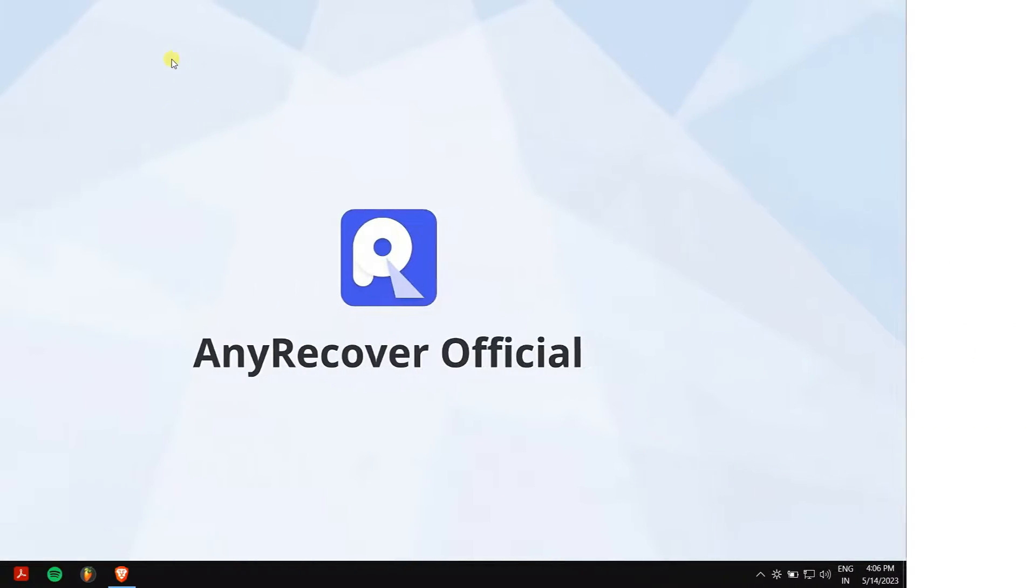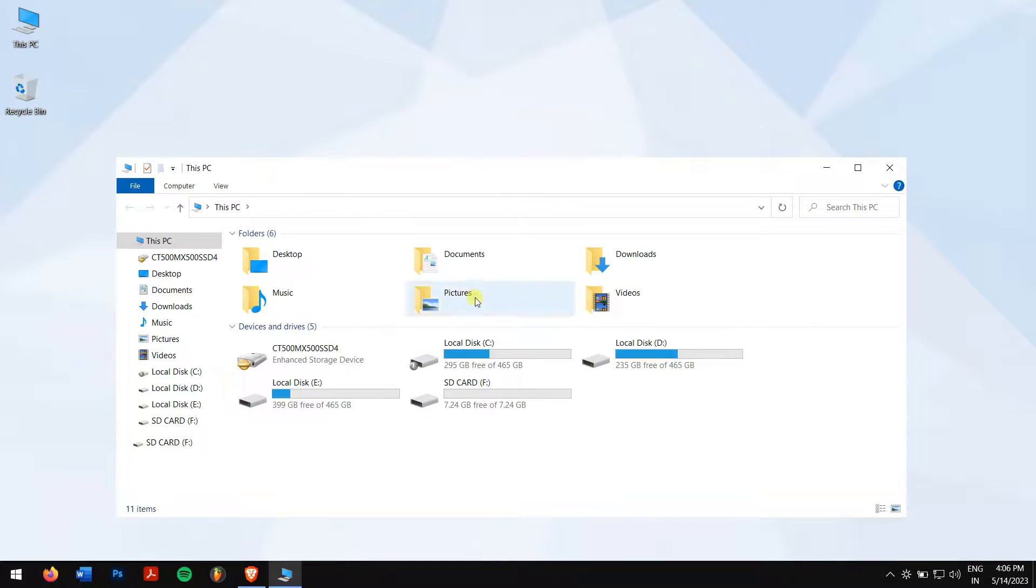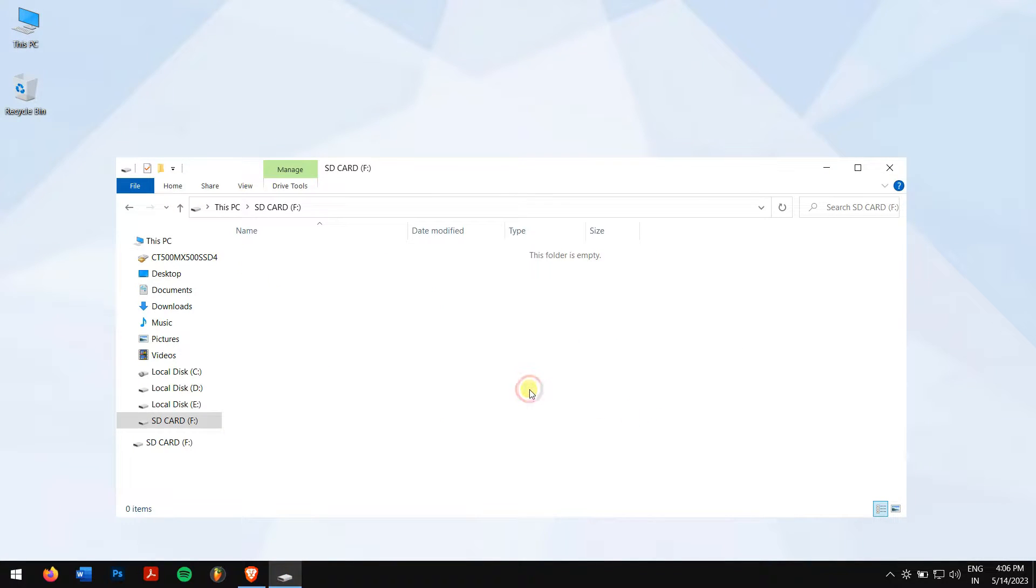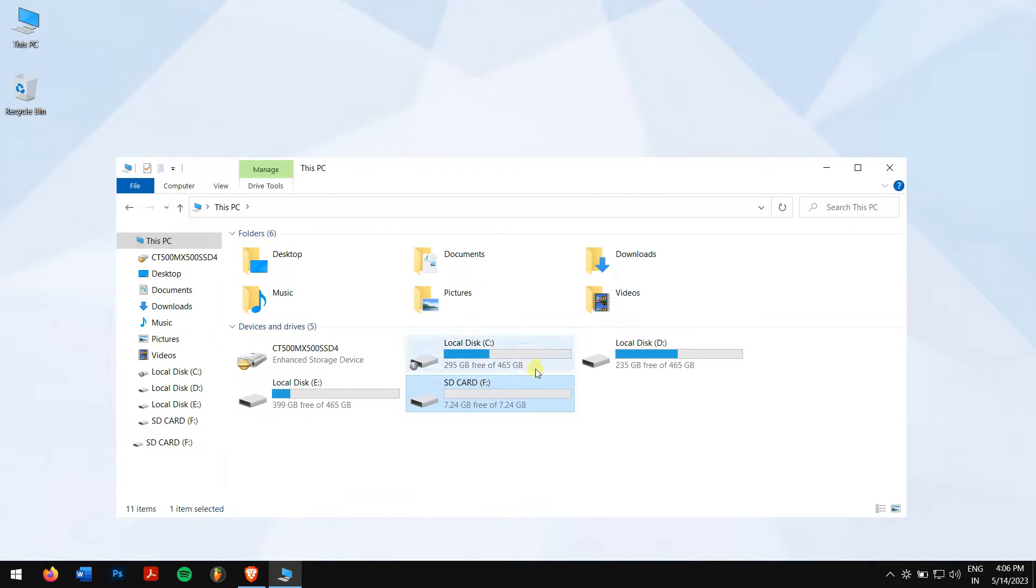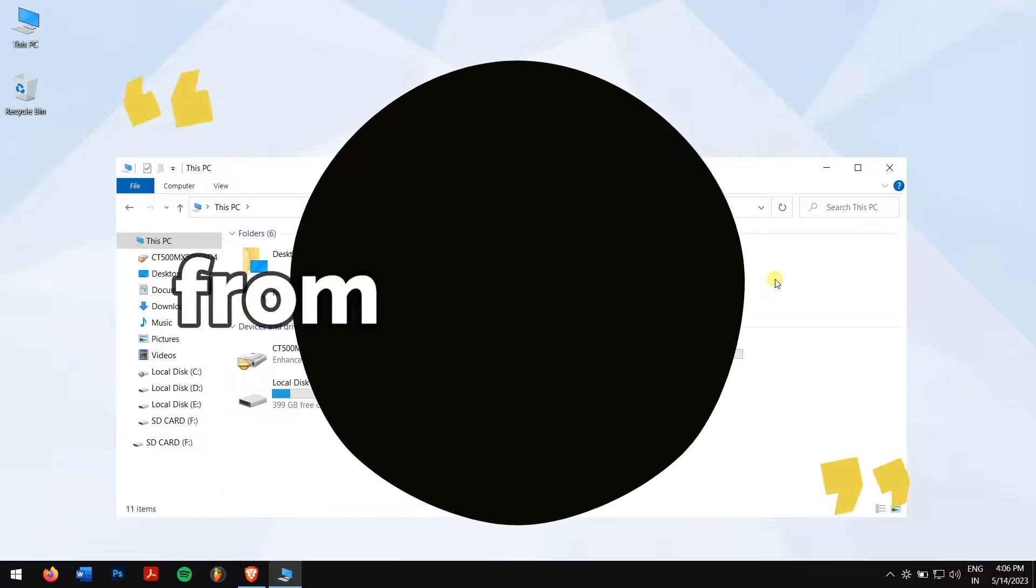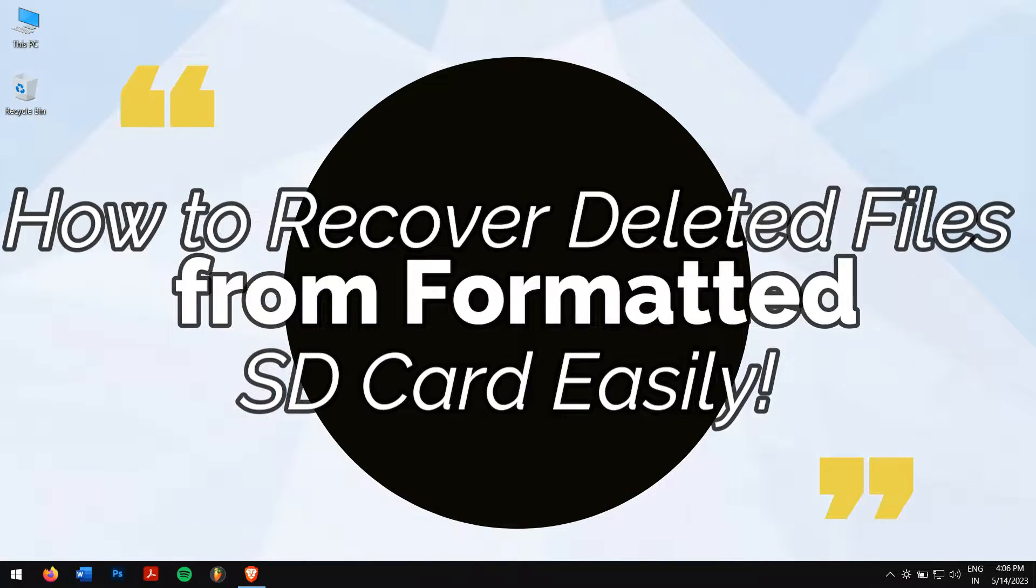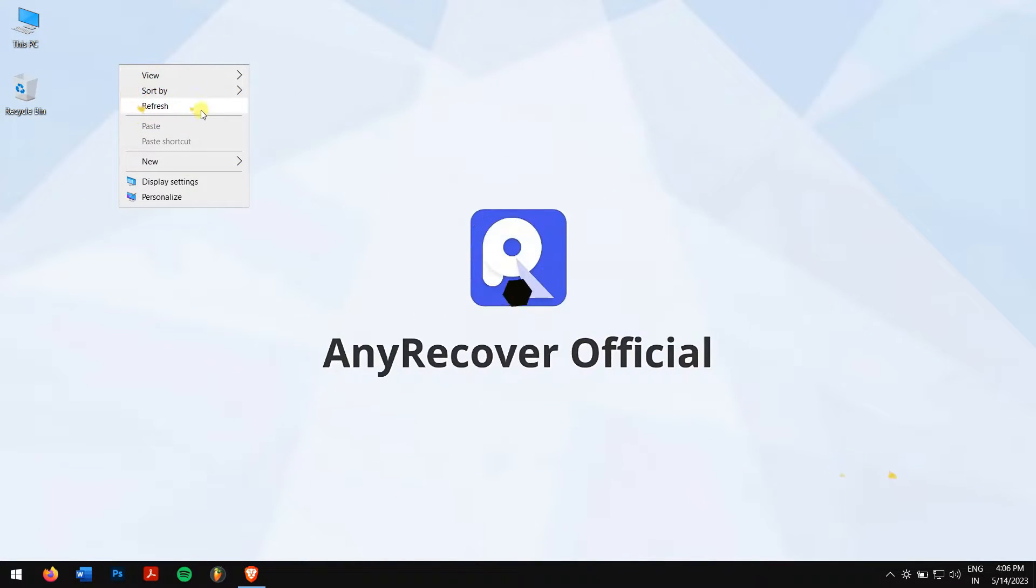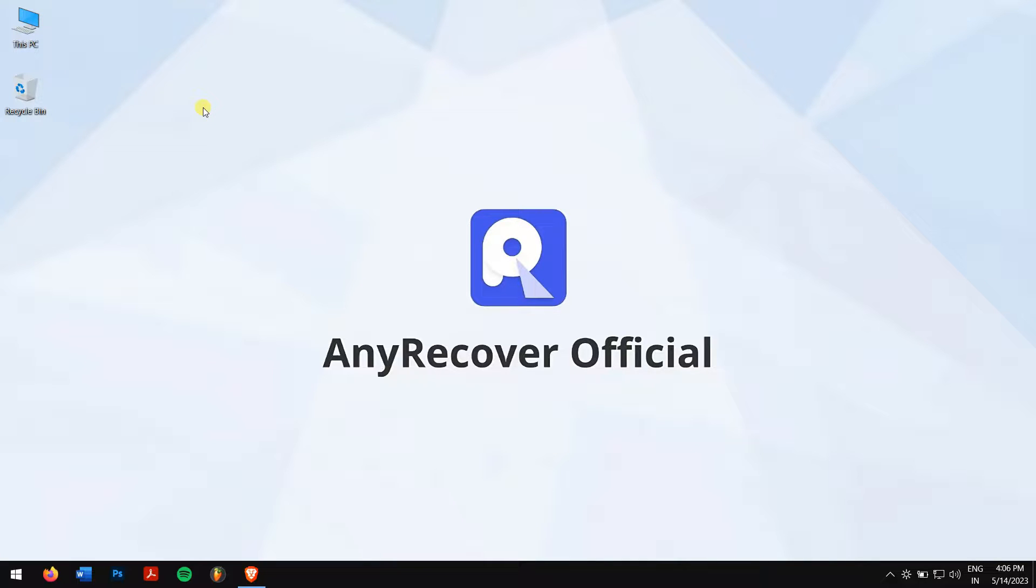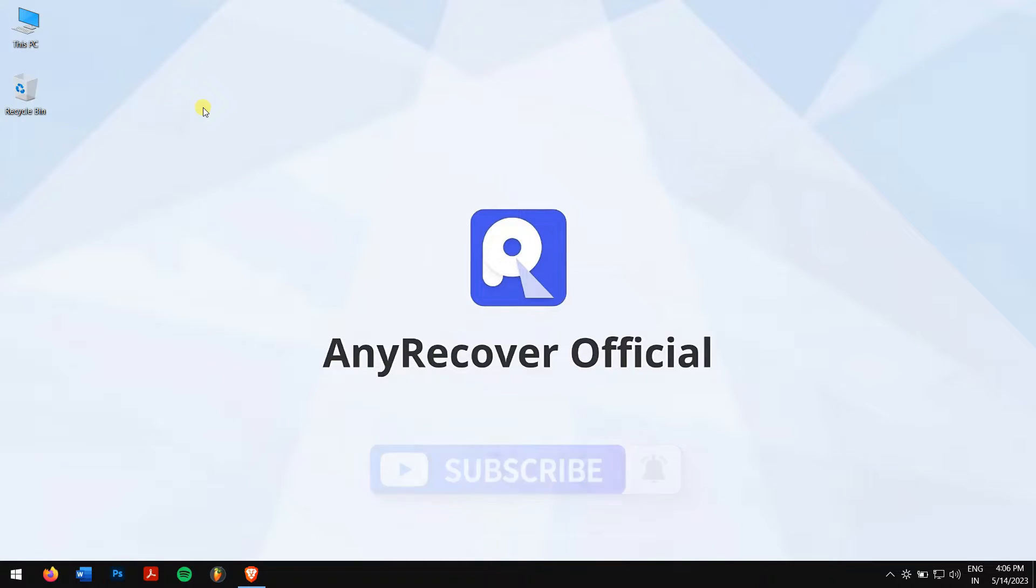There are situations when our SD card is formatted easily and in the process we have lost all our data inside it. Now you're worried and don't know what to do. Well, don't worry because in this video we'll teach you how to recover deleted files from formatted SD card easily. So without any further delay, let's get into the video. But before that, make sure you subscribe to our channel for more content just like this one.